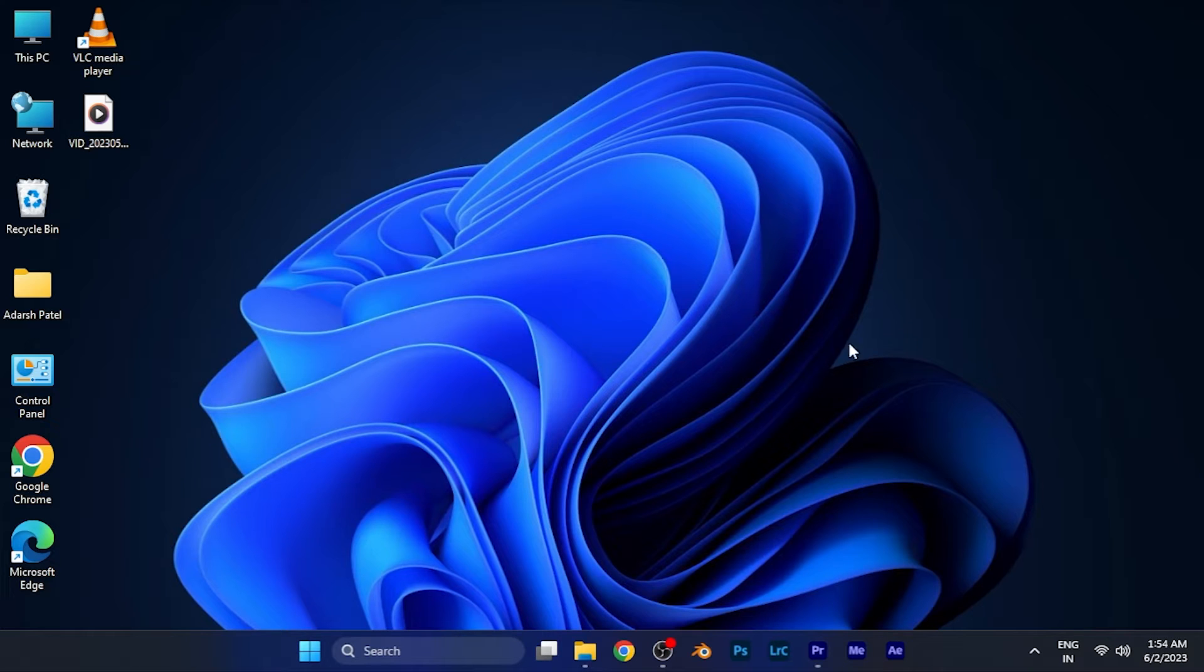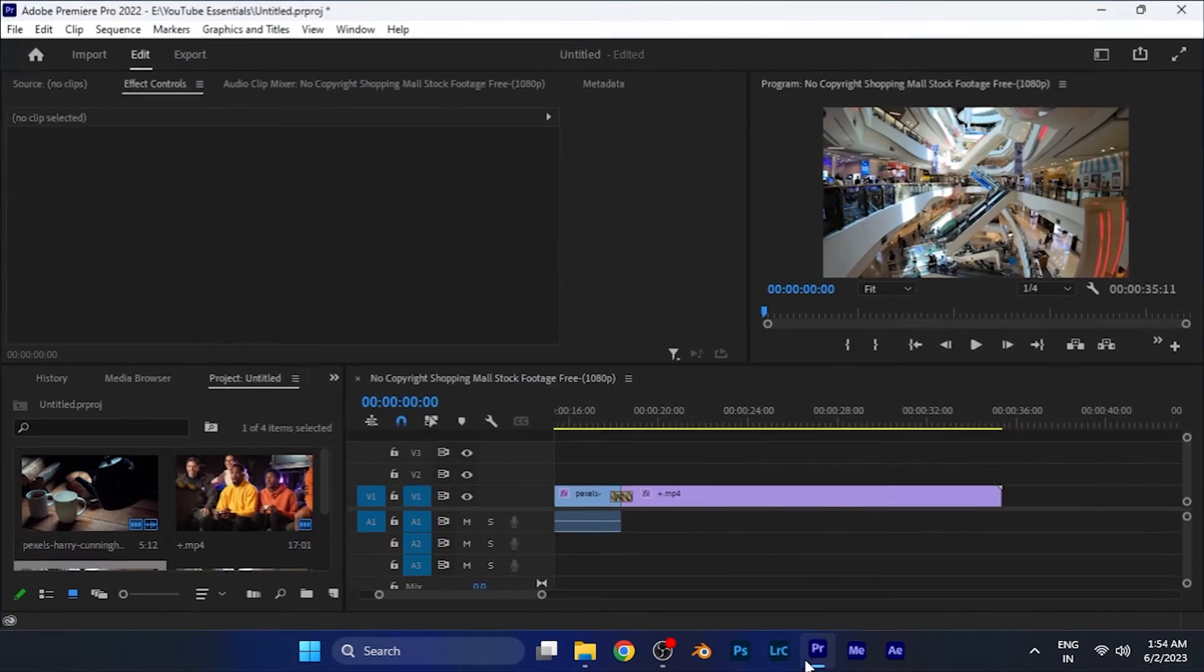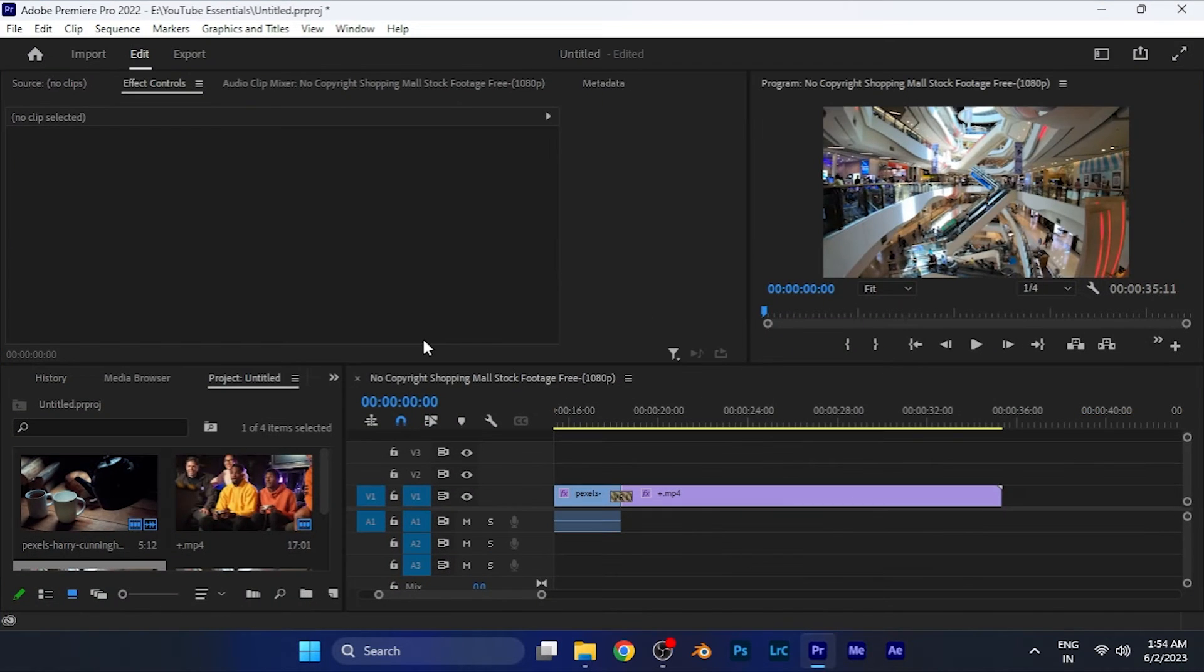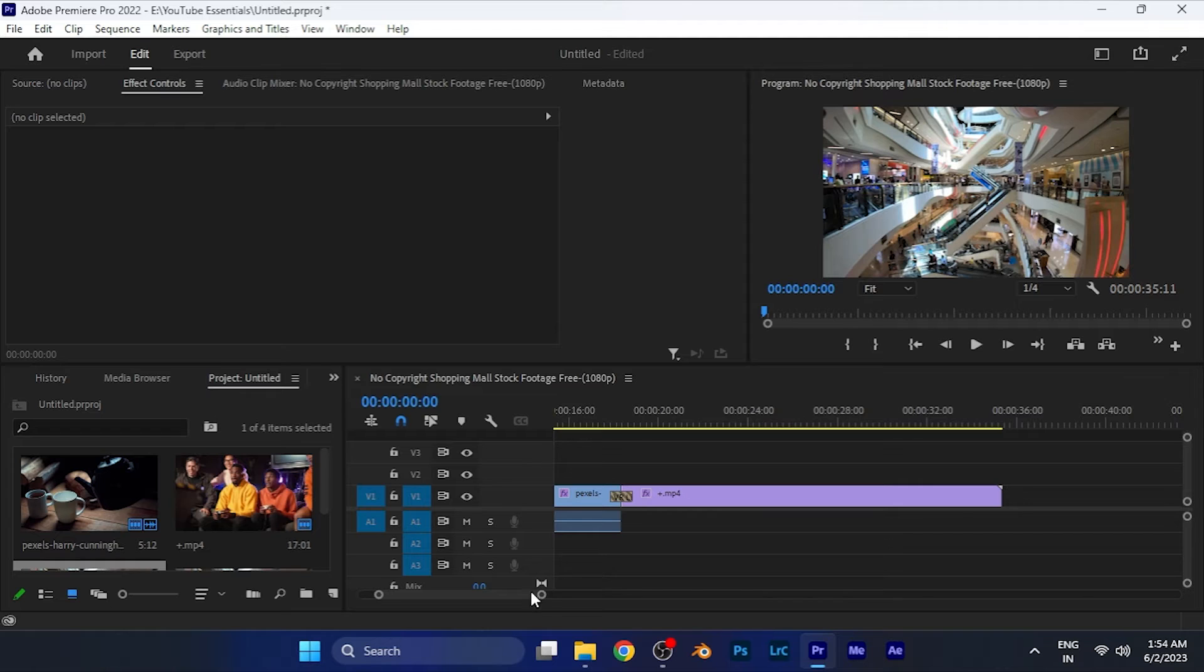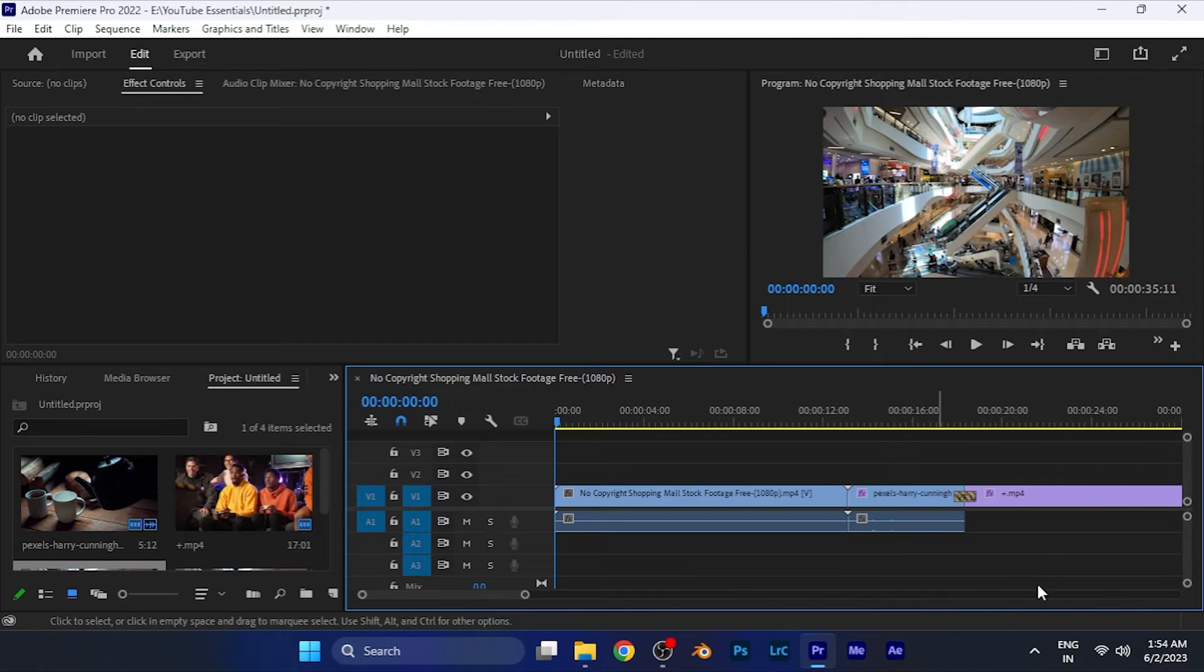All you have to do is simply open the Premiere Pro software and while editing a project, for example, I have currently opened this project named Untitled and I have added some clips and added some effects and transitions to the timeline.